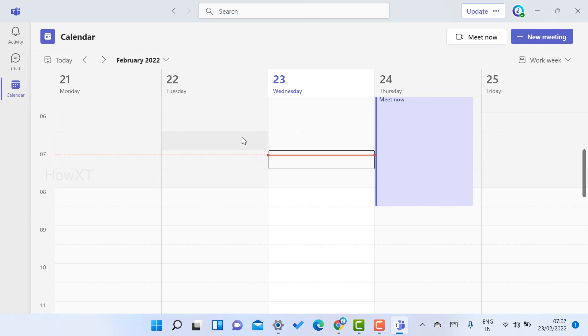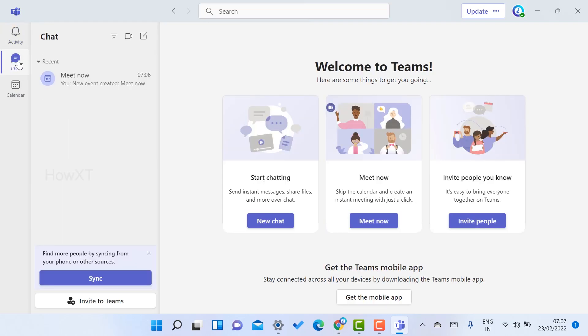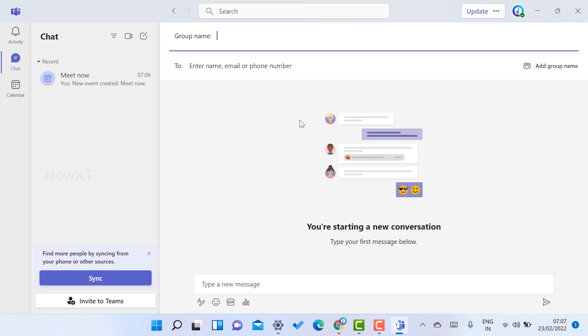Your calls will be saved, your activities will be recorded, and your chats will be added. If you want to invite people, just click here and enter a group or email ID to send them a message so they can join the meeting.